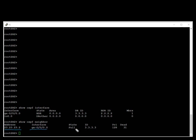State indicates that it's full. The router ID of the neighbor is listed. Priority is 128, and finally the dead interval is shown.